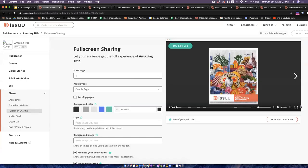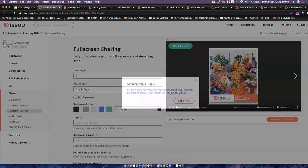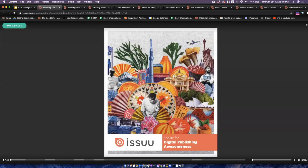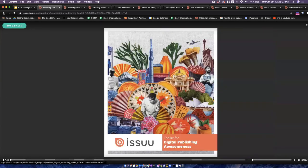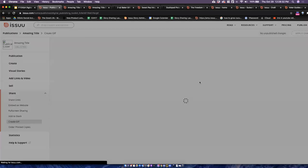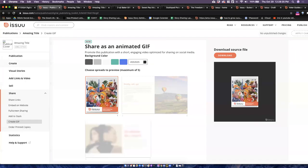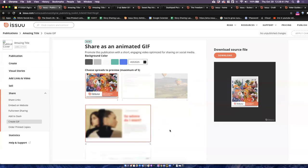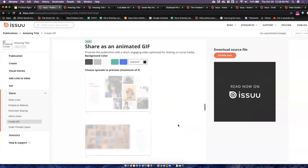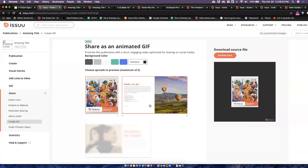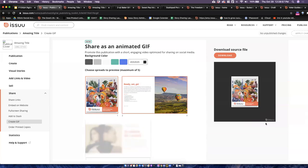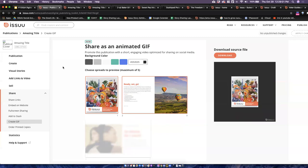We also have full screen sharing — a direct link that removes all of the distractions from your publication, so instead of showing it on what looks like an issue.com page, the full screen sharing page looks more like this, and again it will have those paywall pages as well. Full screen sharing is available with our paid subscriptions. Lastly, we have the GIF tool — a way that you can add some previews of your content to make social media posts, to really help promote your content in addition to being able to sell it on Issue.